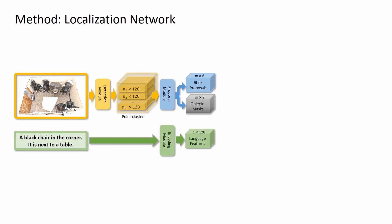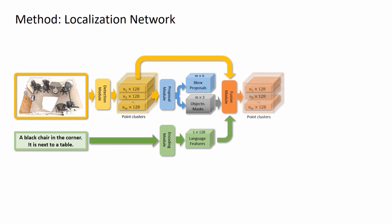In parallel, the descriptions are encoded by an encoding module to produce a language feature. The fusion module receives the point clusters, object masks, and the language feature to output the fused point clusters.